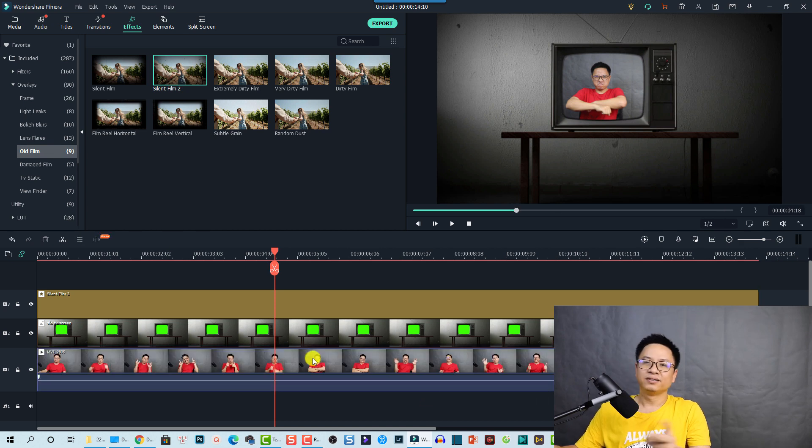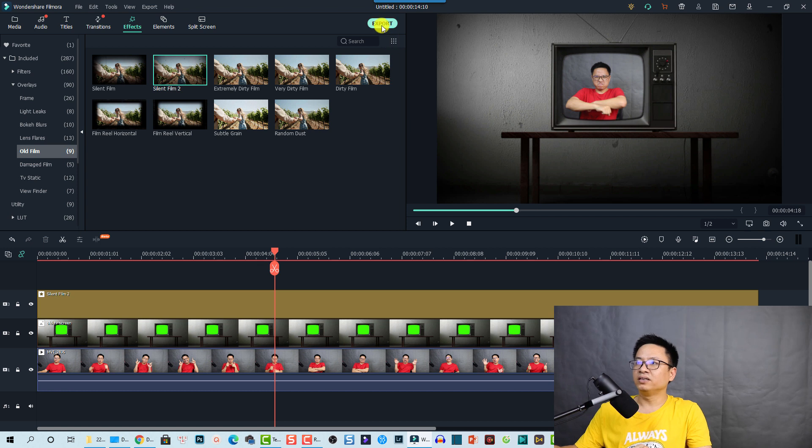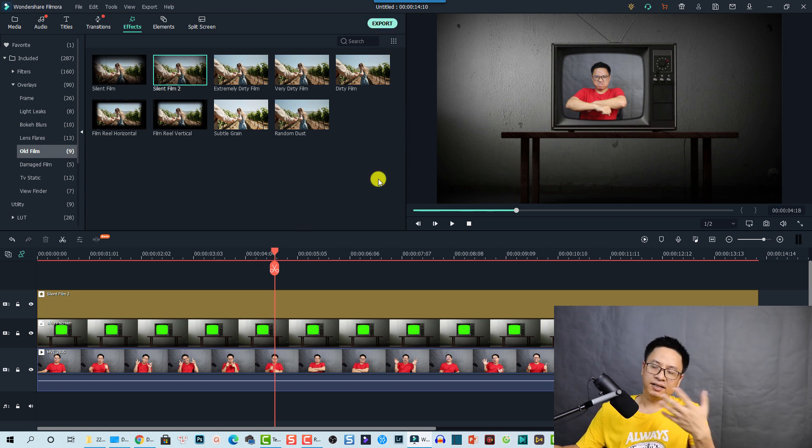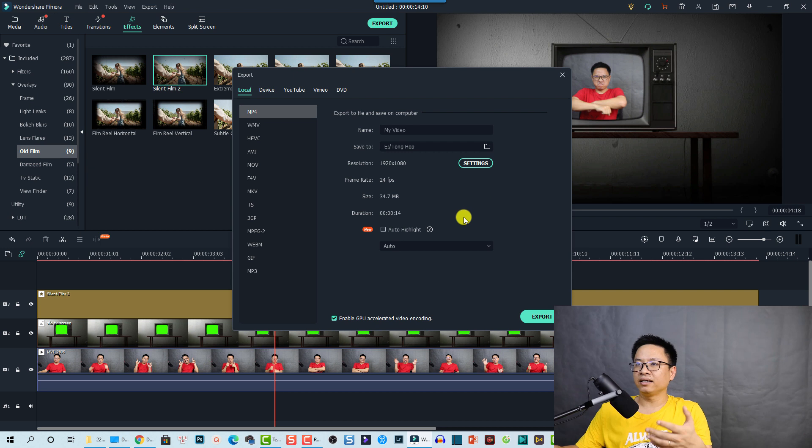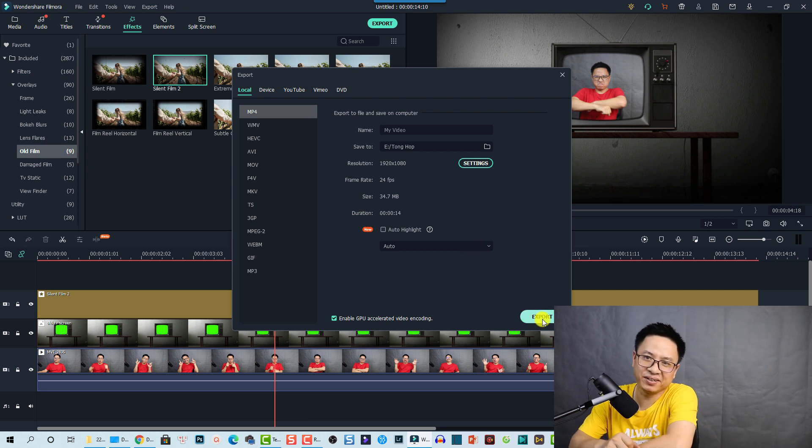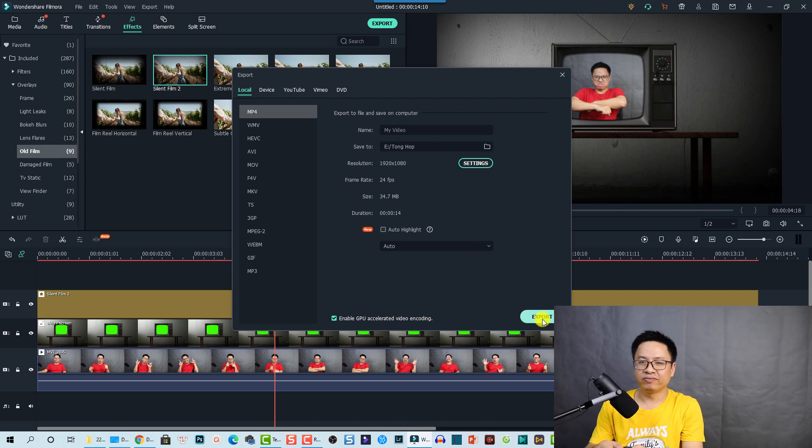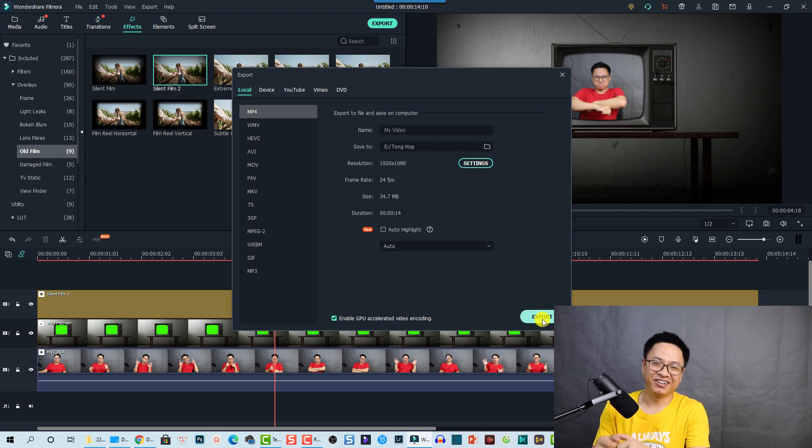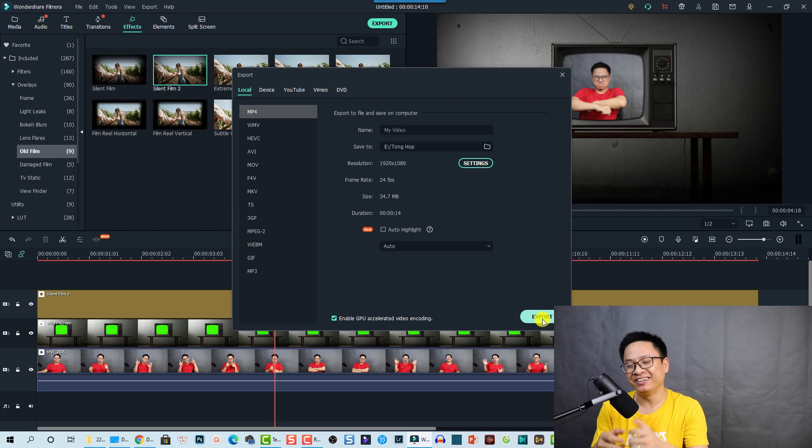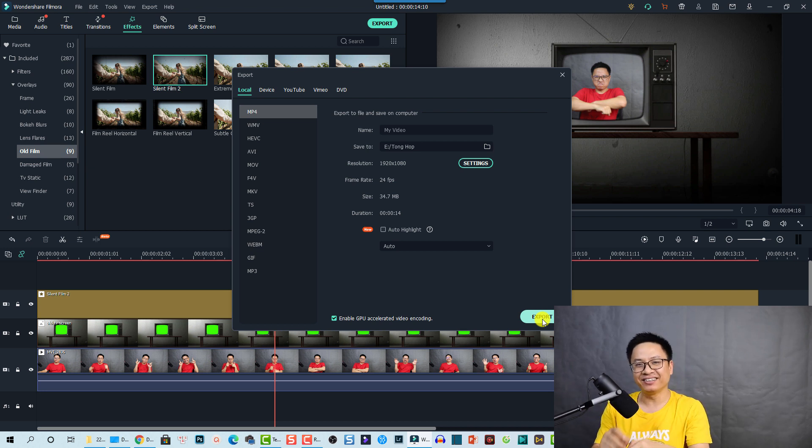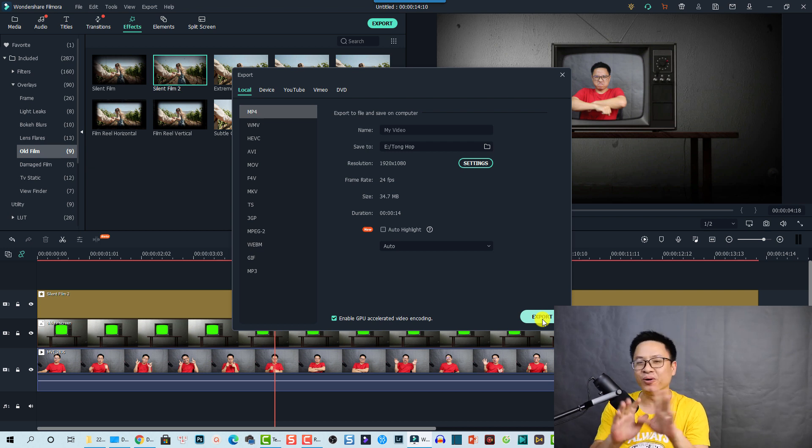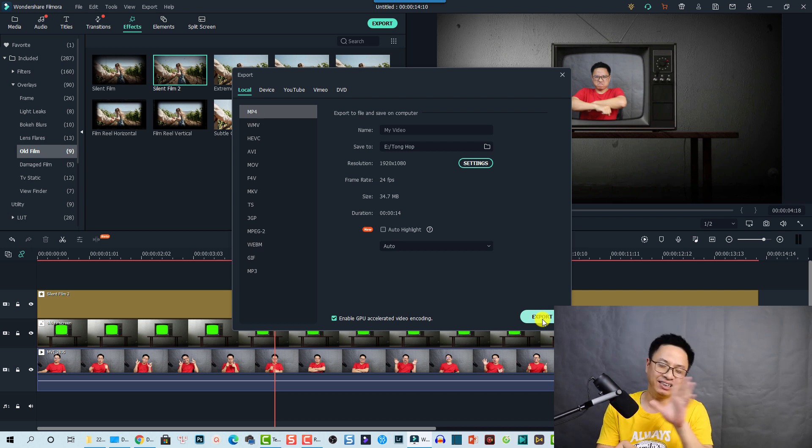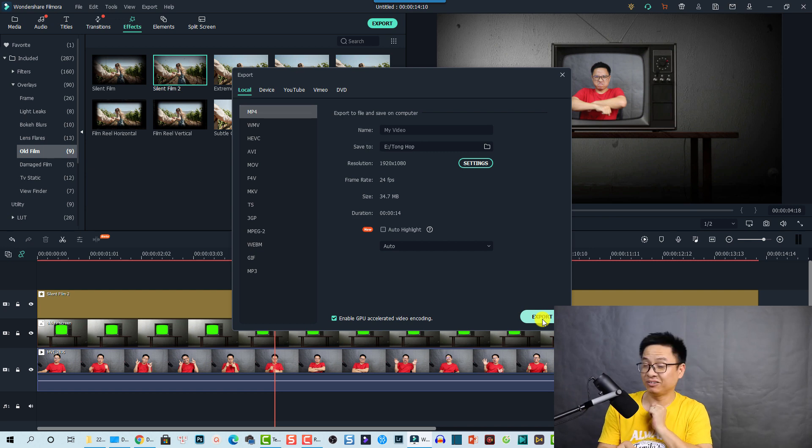That's it, so it's done. And the final thing we need to do is to export the video. Click here to export and select some settings and then you can click export. And that is how you can create a special effect in Filmora 10, put yourself on a TV screen. I hope you enjoyed the tutorial. If you have any questions, let me know in the comment section below. If you are new here, consider subscribing to my channel for more tutorials like this. Thank you very much for watching and I will see you in my next video. Bye.